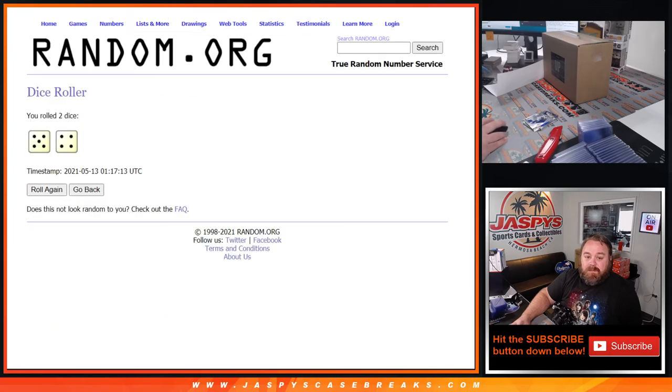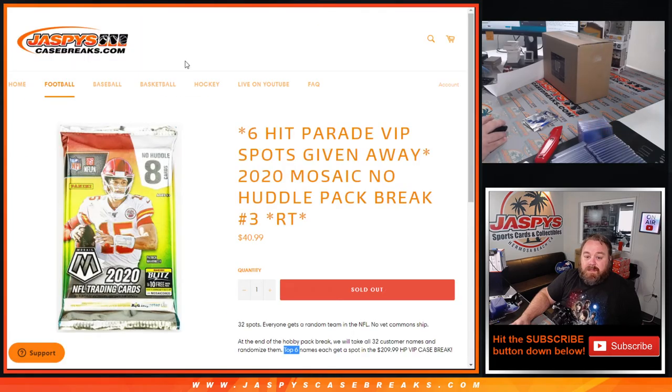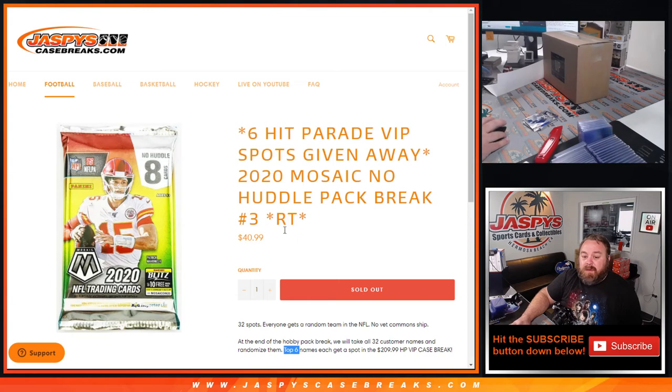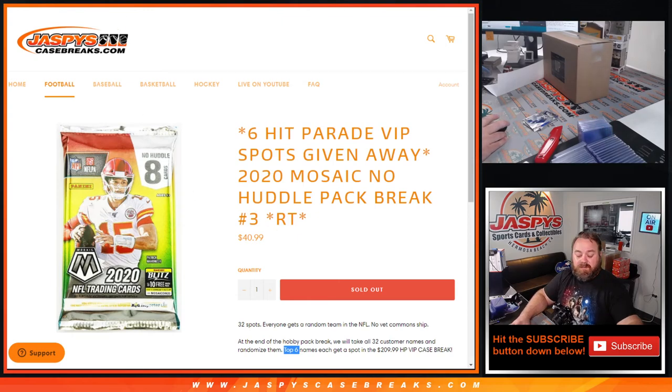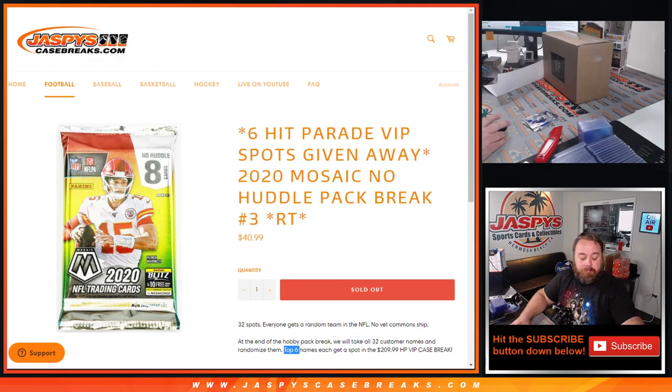You six are now in the Hit Parade VIP break which is coming up next. Nine times on the randomizer, nine times on the dice, and that does it. That was 2020 Mosaic No Huddle Pack Break Random Team number three from JaspysCaseBreaks.com, I'm Sean. Thanks for hanging out, we'll see you next time.